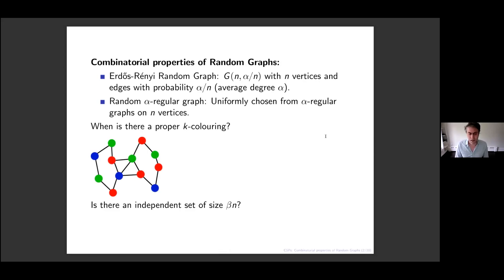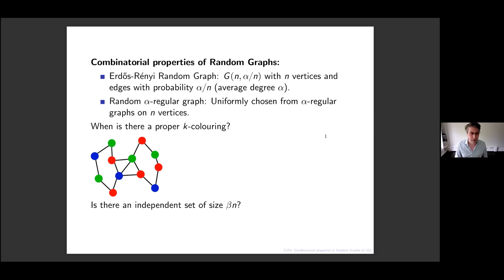Another property we could ask about is: is there an independent set of large size, say bigger than beta times n? It's like asking: you want to invite friends to a party, but certain pairs of friends hate each other, so what is the biggest party you can have where no one's going to start a fight? That's the question of finding a large independent set, and we're interested in the case where those mutual animosities are chosen at random.